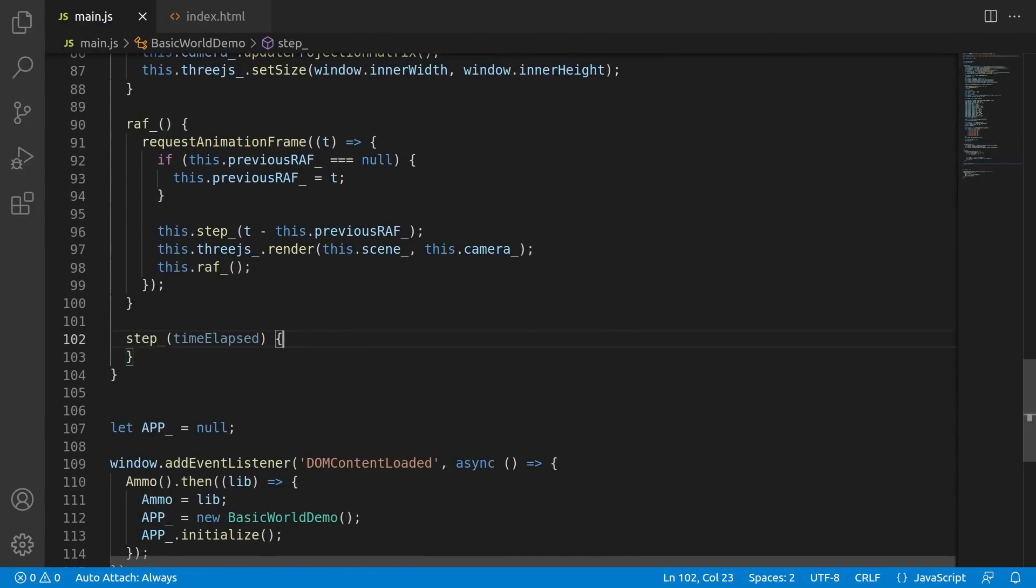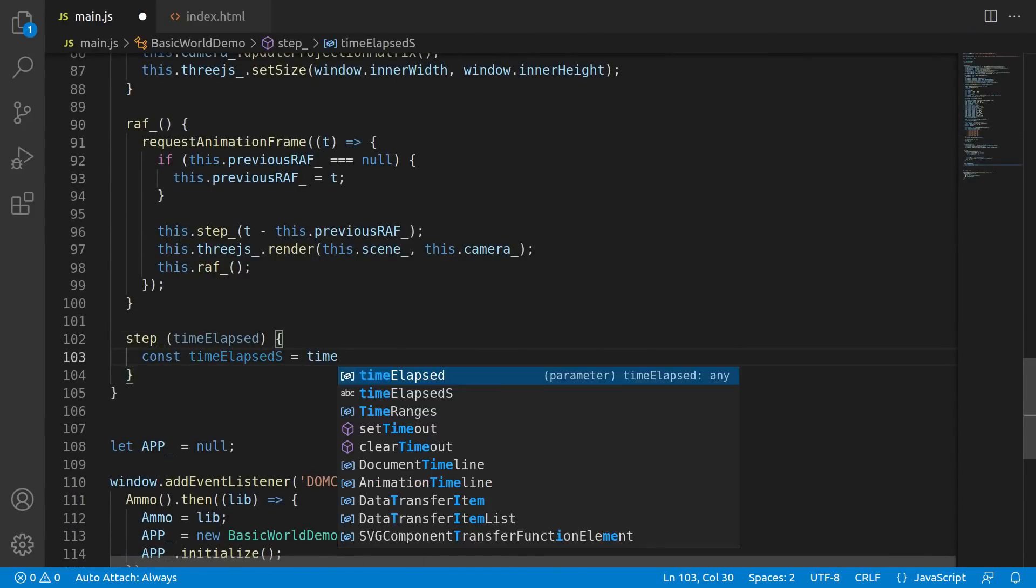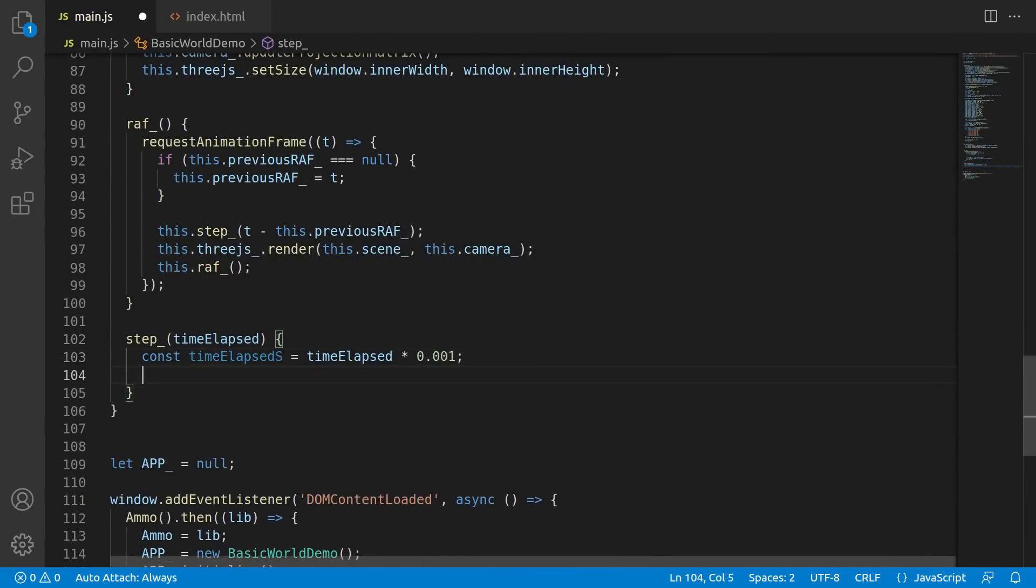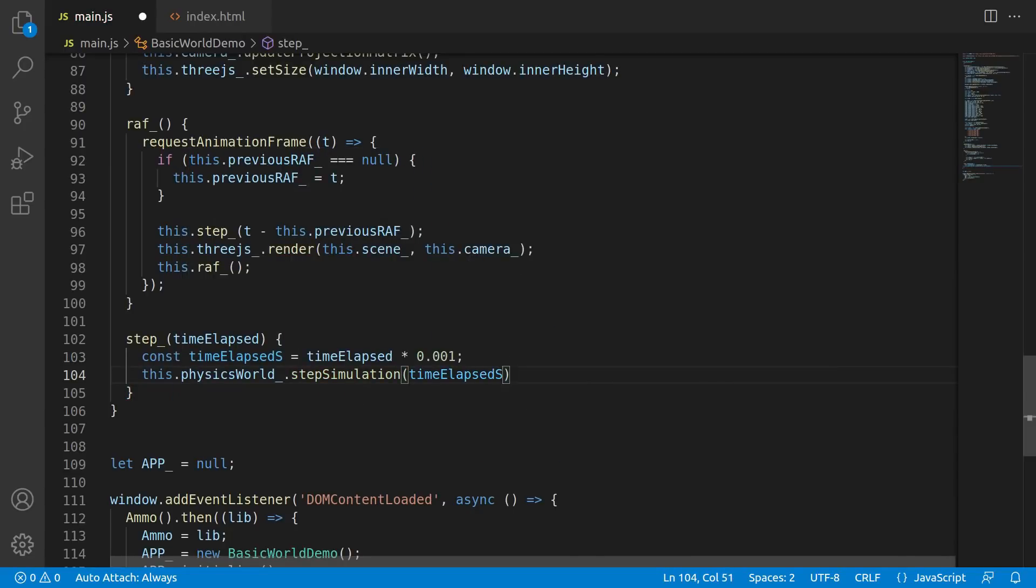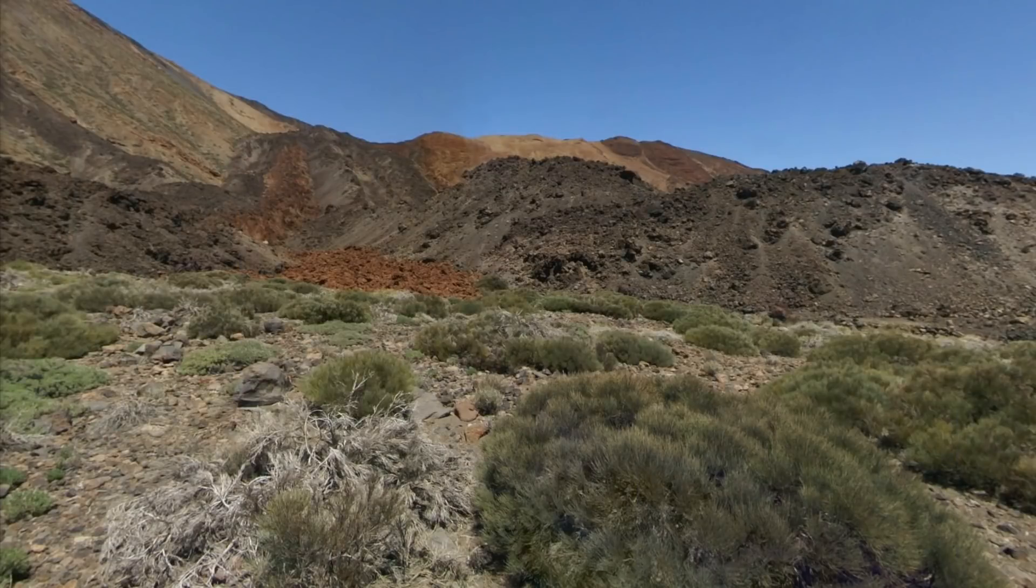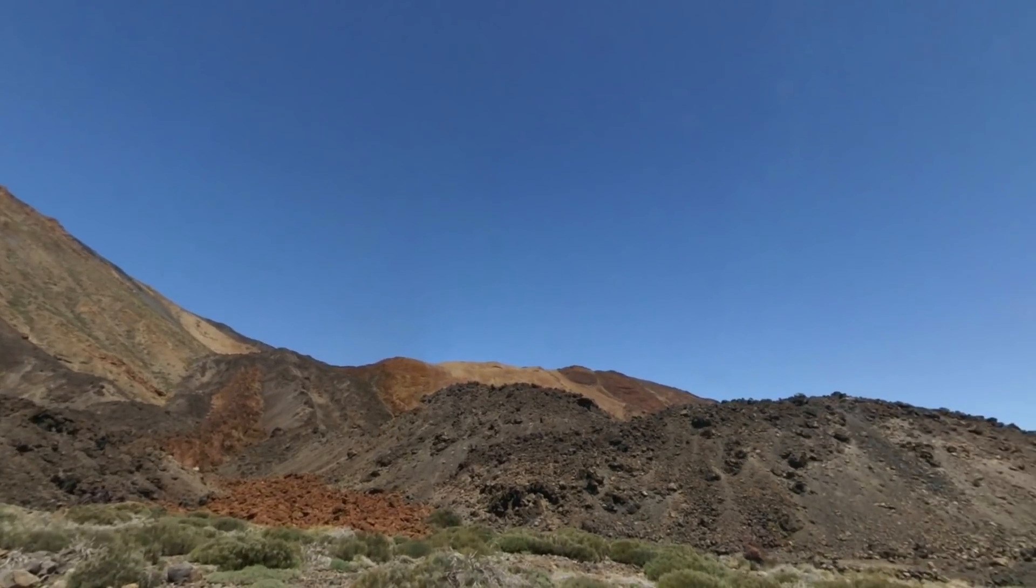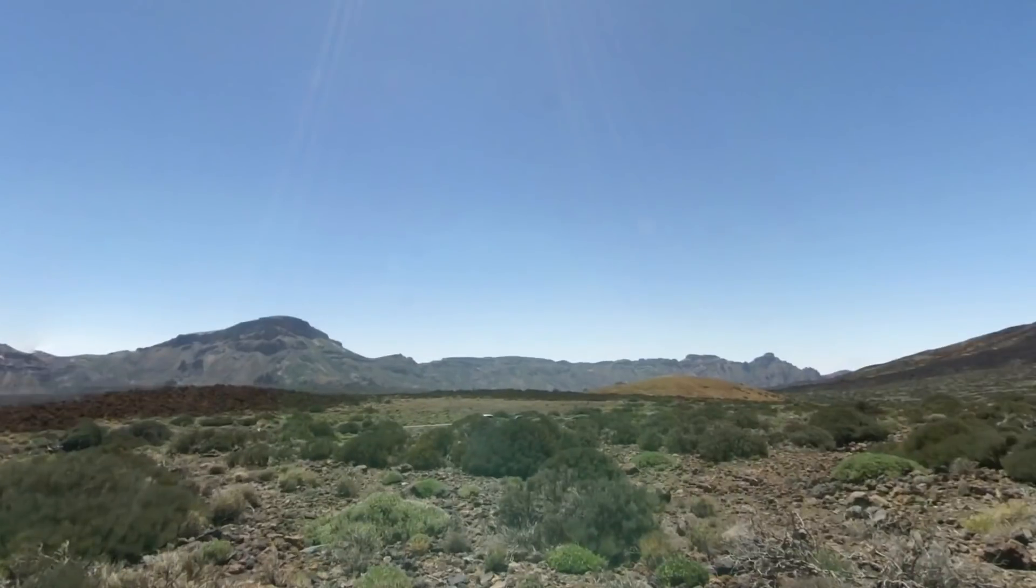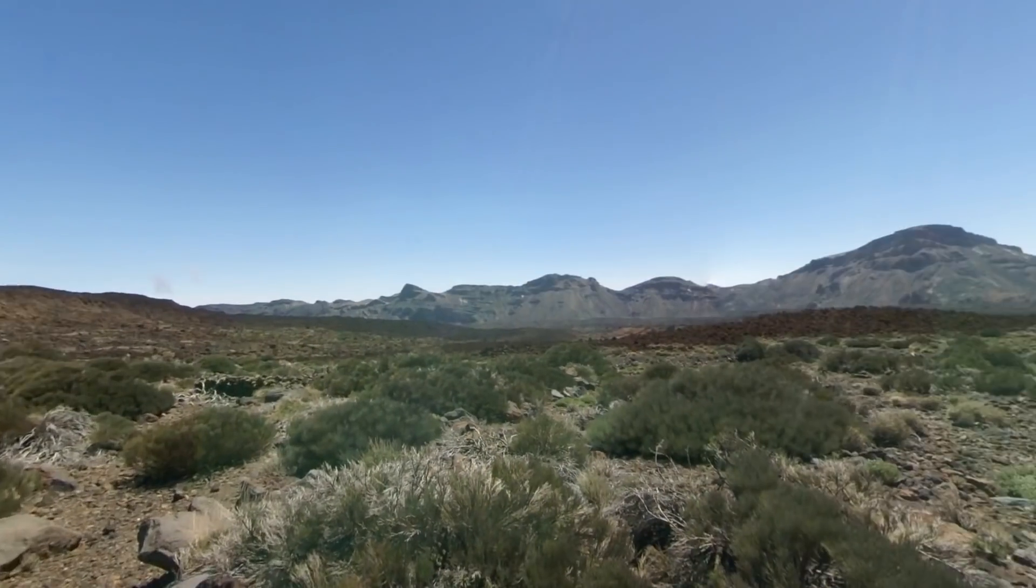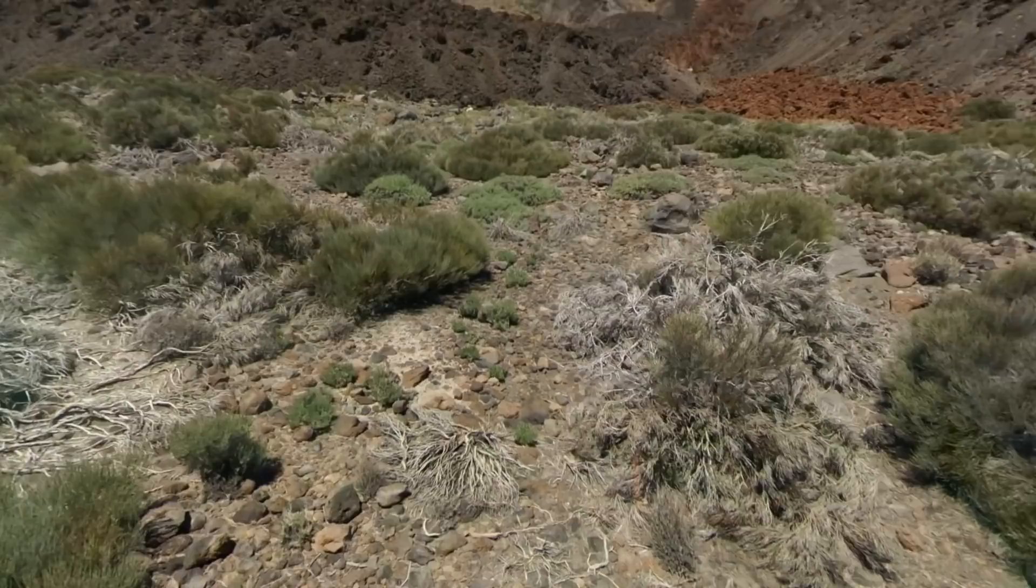Lastly, we need to actually update the physics world every frame. So in here, in the RAF call, we can just call physicsworld.step simulation and pass the time elapsed since the last frame. When you run this, well, nothing happens. Because we haven't actually done anything yet. All we've done is initialized the physics engine, but we haven't actually placed anything into the world. So let's go do that now.